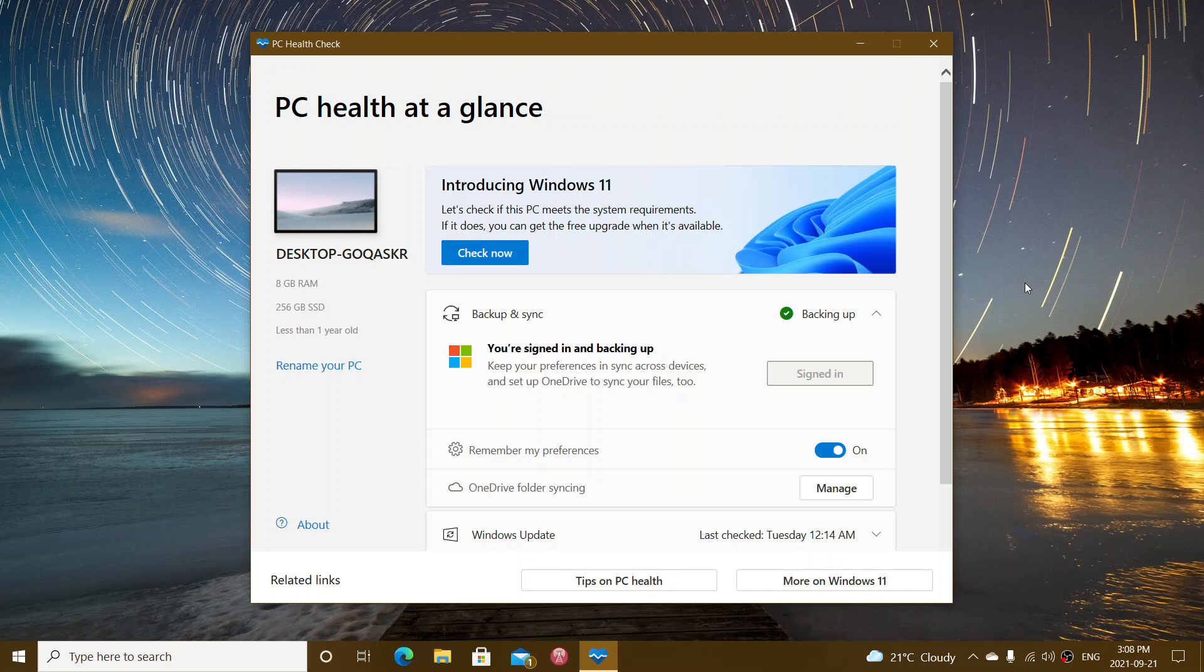So it's a PC health at a glance app. It is technically available on kind of insiders, but I'll post a link that you will have a direct download when you click on it. And it brings you the new PC health check app, which has a little more details.